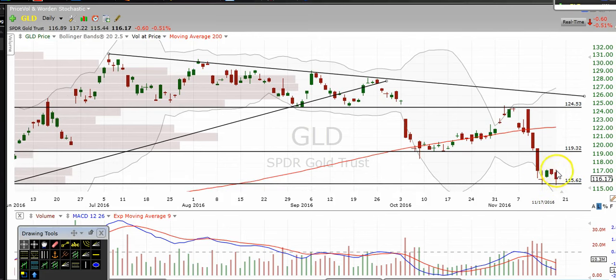So far we have one, two bounces off of this level. It's definitely a level that you need to keep your eye on for gold.